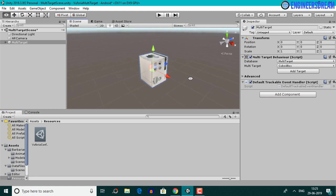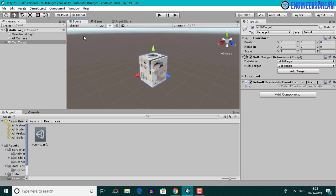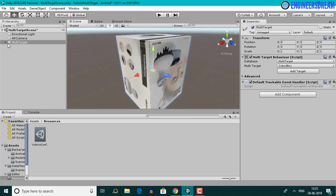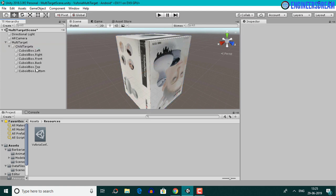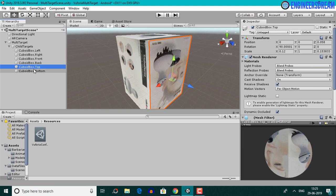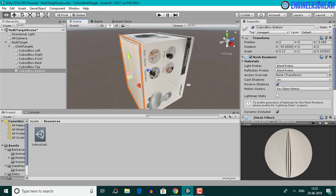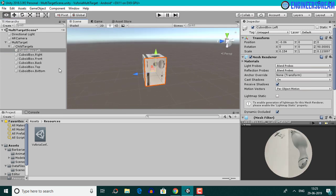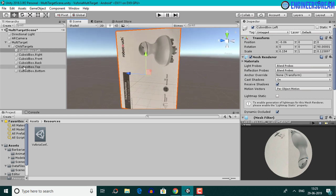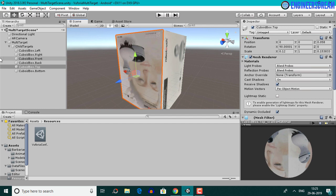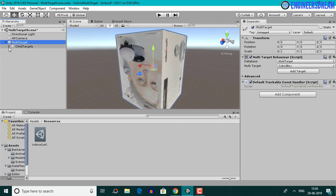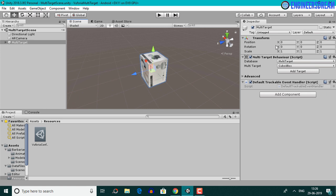As soon as I clicked on the multi image option, you can see the multi-target box inside the scene panel. If I open the multi-target game object, it contains a child target game object. Opening that reveals six planes, each representing one side of the box. Clicking 'cuboid box dot left' represents the left side; clicking 'top' represents the top side. I'll collapse the child target and select the multi-target.